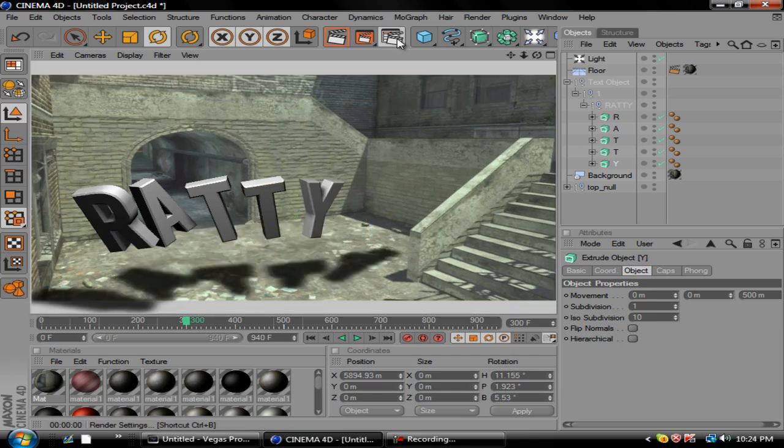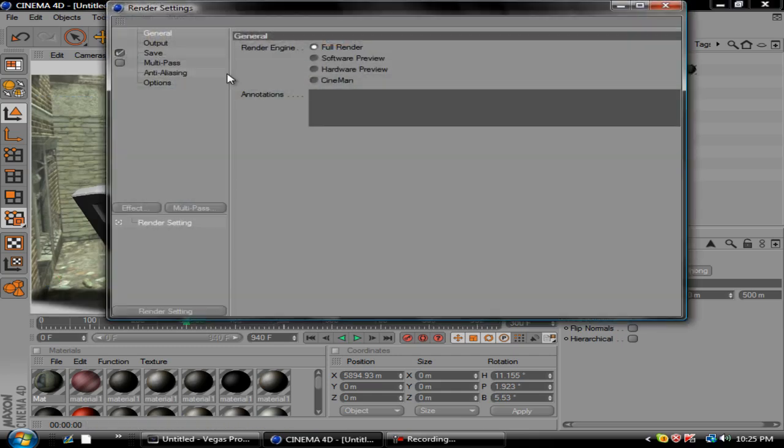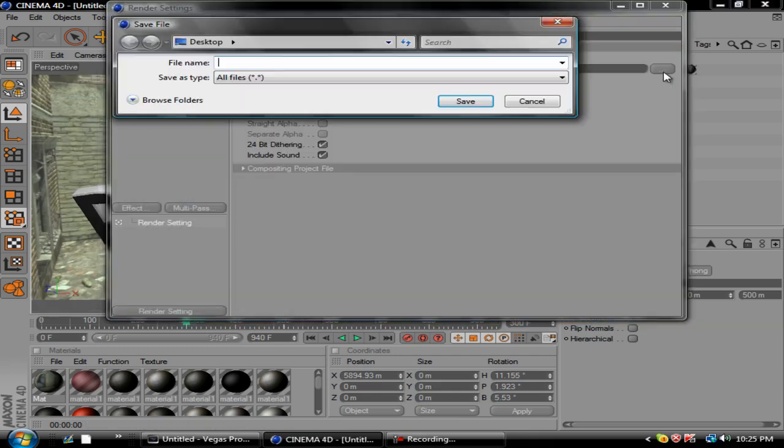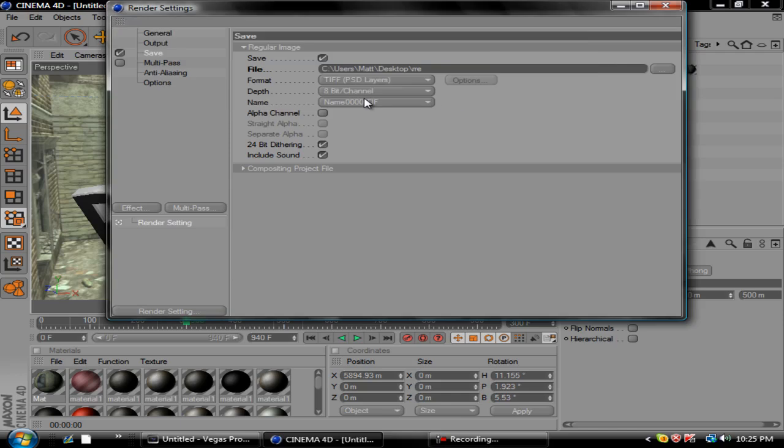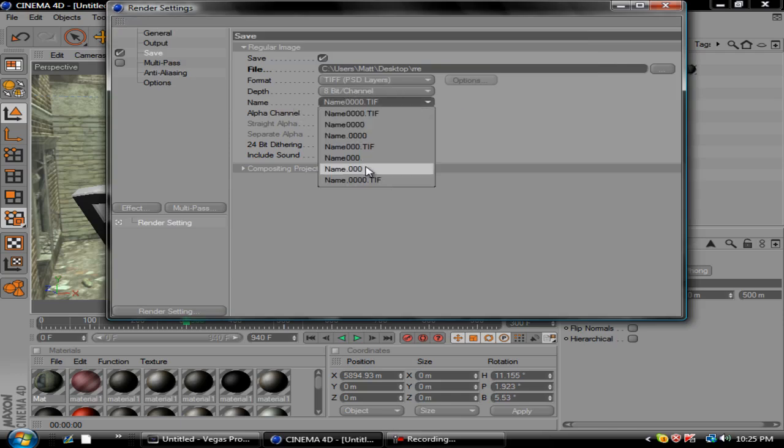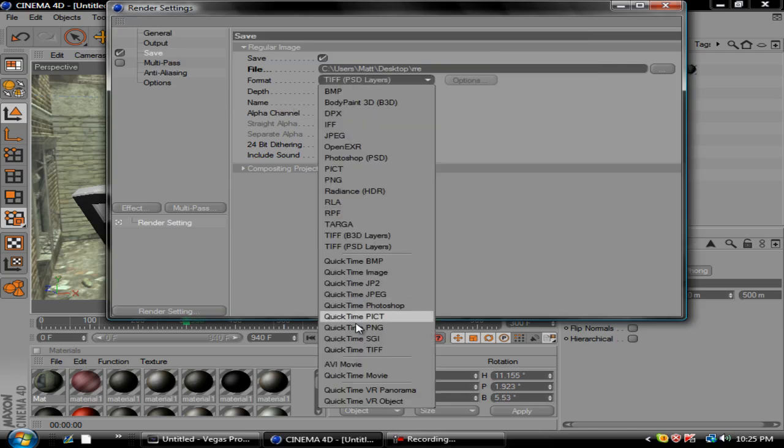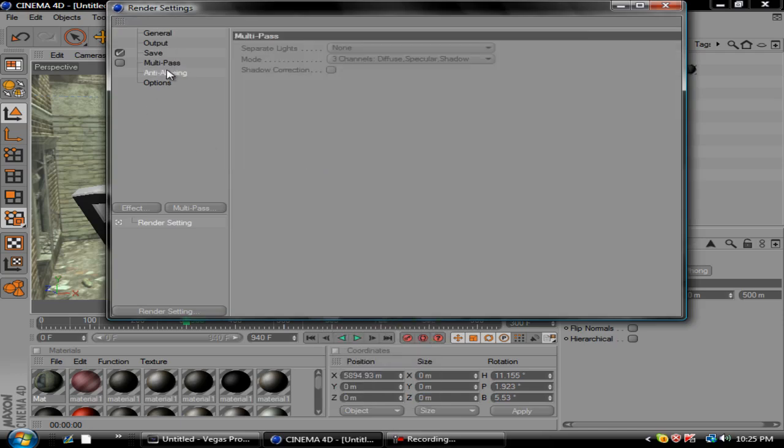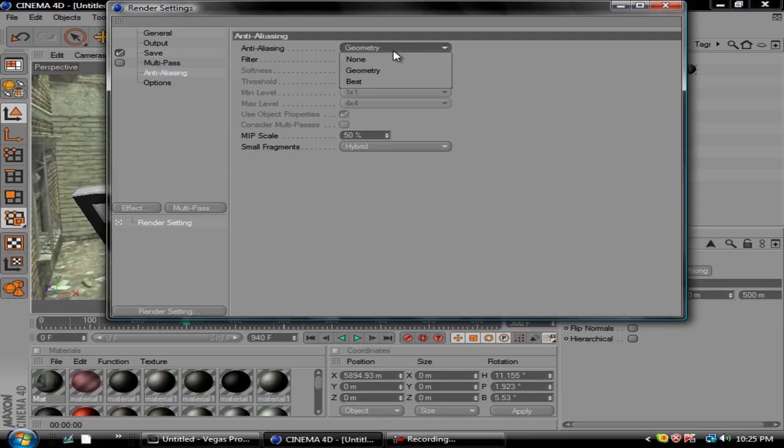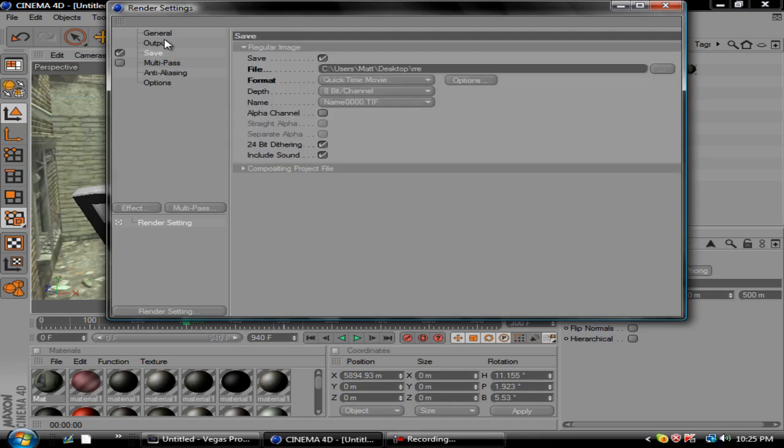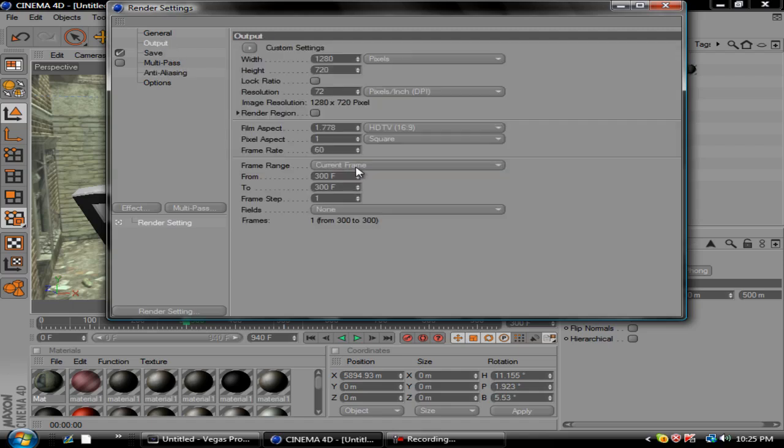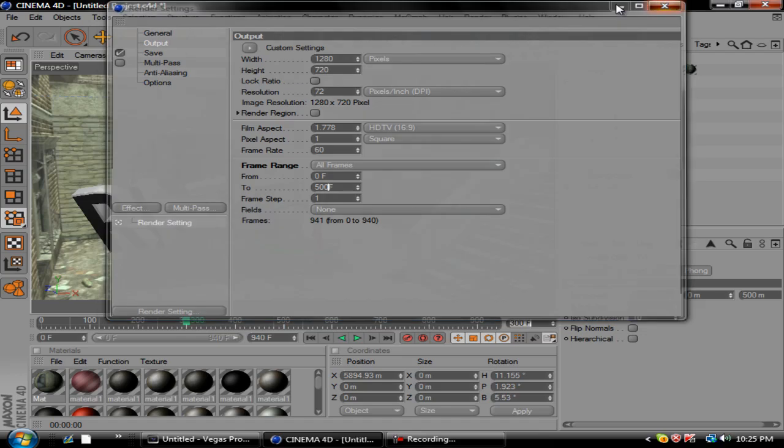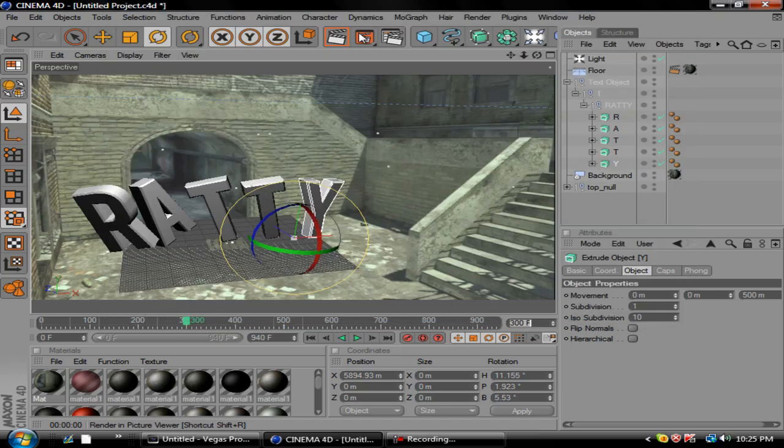Just all you got to do is do the same render settings, save as whatever you want. Make sure this is on, anim QuickTime movie, anti-aliasing make sure it's on best. And then animation output, do all frames or whatever you want. You just change this to about 500 is where we ended it at. And you just go ahead and click this and it will just render it out. That's basically how you do it.